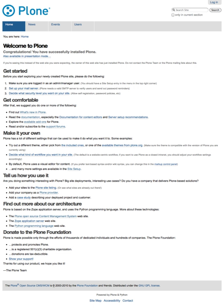Plone is a free and open source content management system built on top of the Zope application server. Plone is positioned as an enterprise CMS and is commonly used for intranets and as part of the web presence of large organizations.